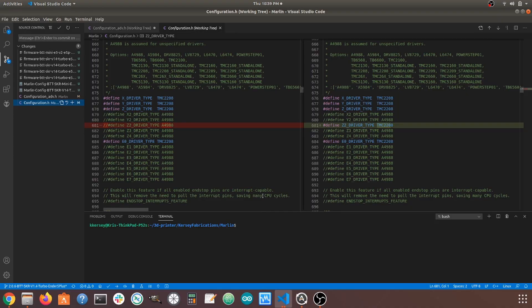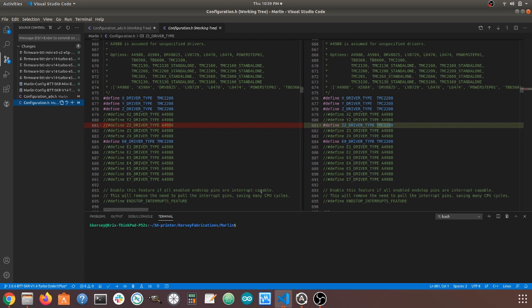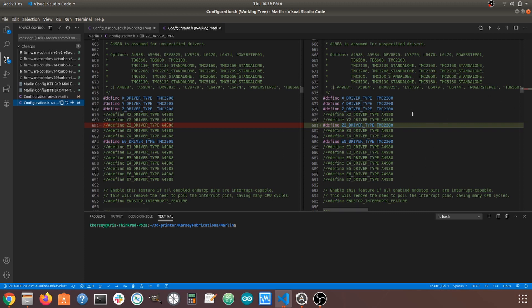So, here we are in Visual Studio Code. I'm going to be showing you what I changed to enable this second Z stepper, and then the settings that I also had to change to enable this Z auto alignment. So, first of all, we are in Configuration.h right here on the left. And then, we are going to have our original file on this left side. And we are going to have our new file on this right side over here.